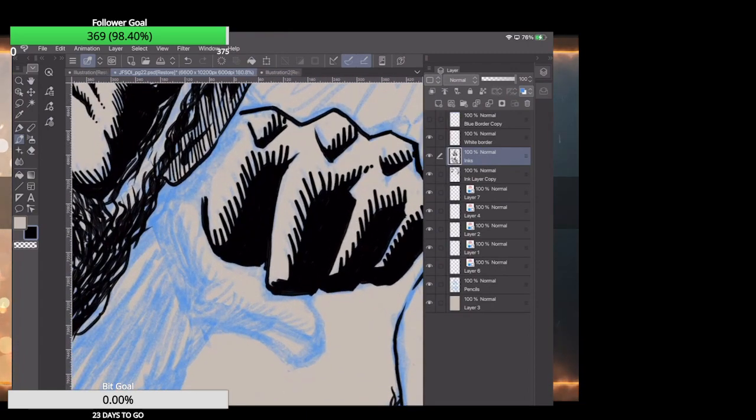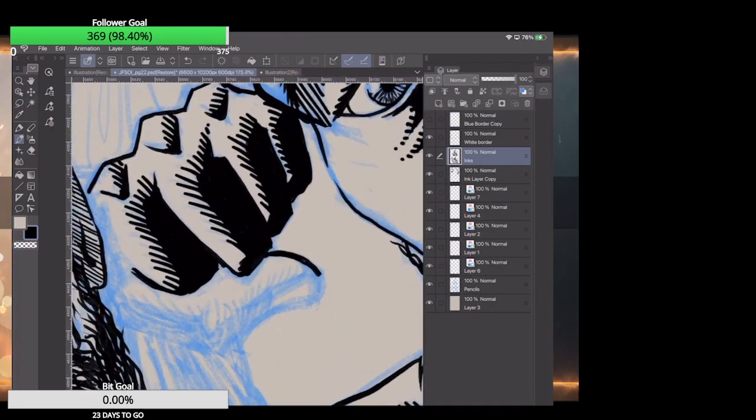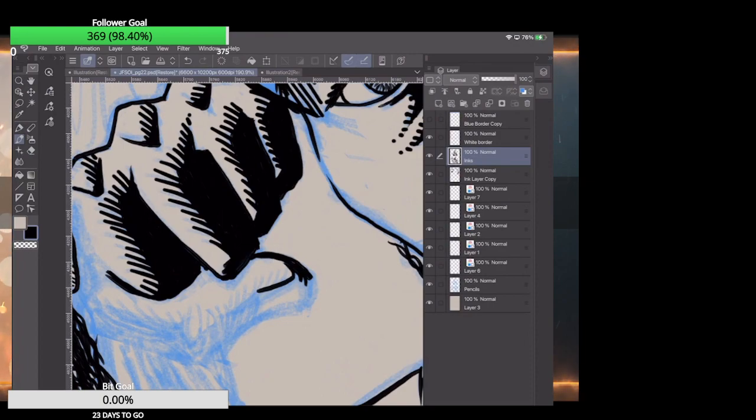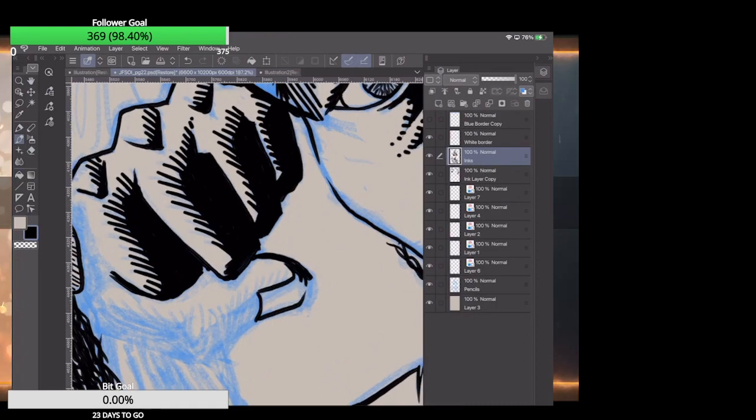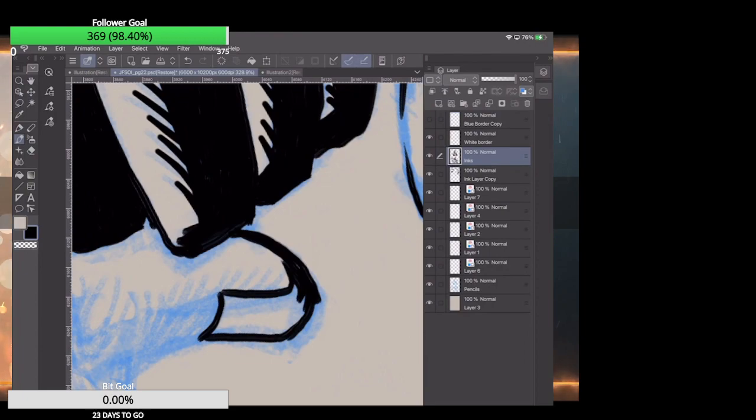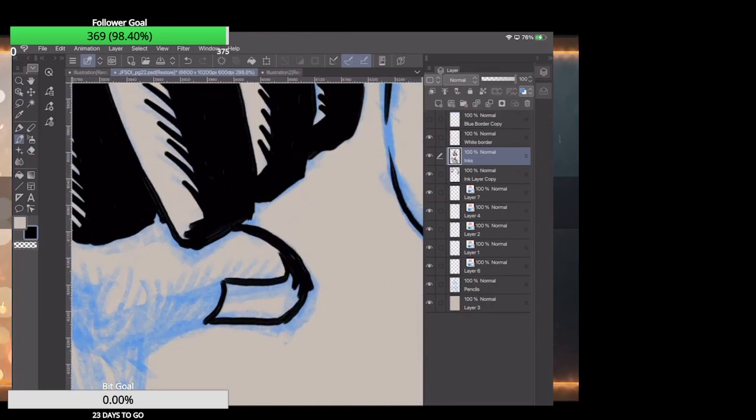Let's work on this thumb. What do I want here?